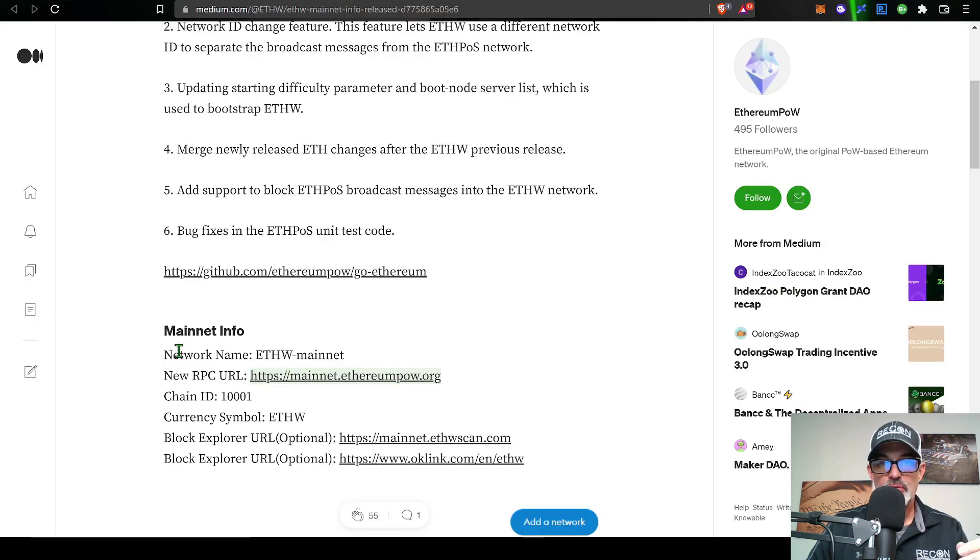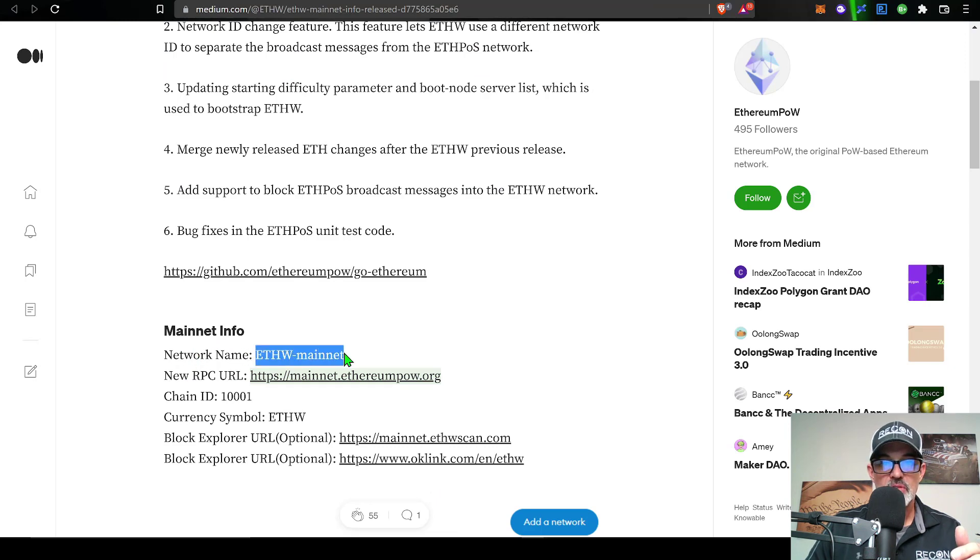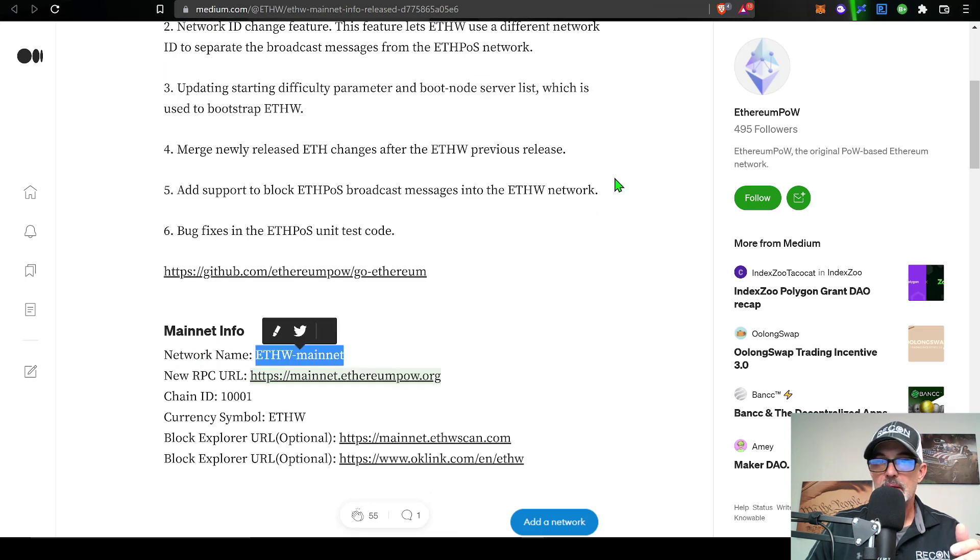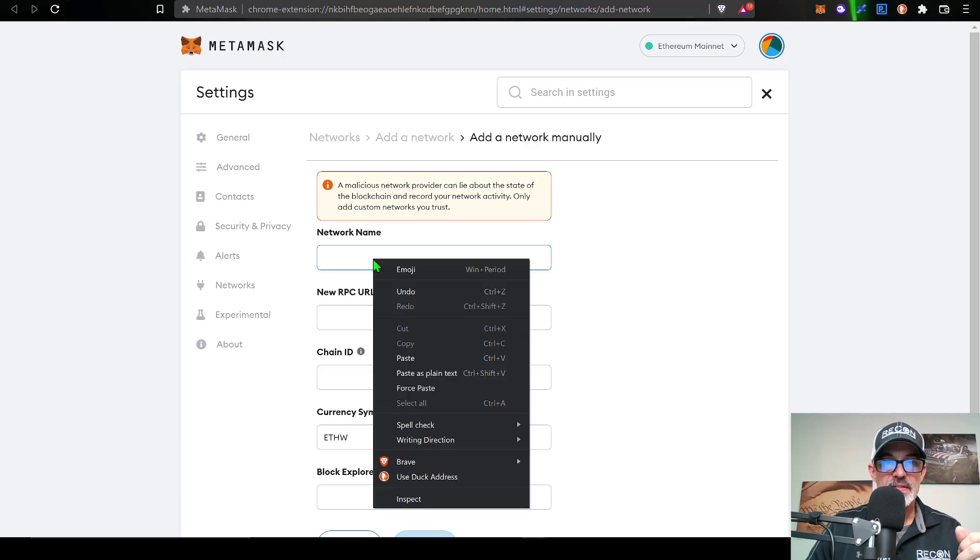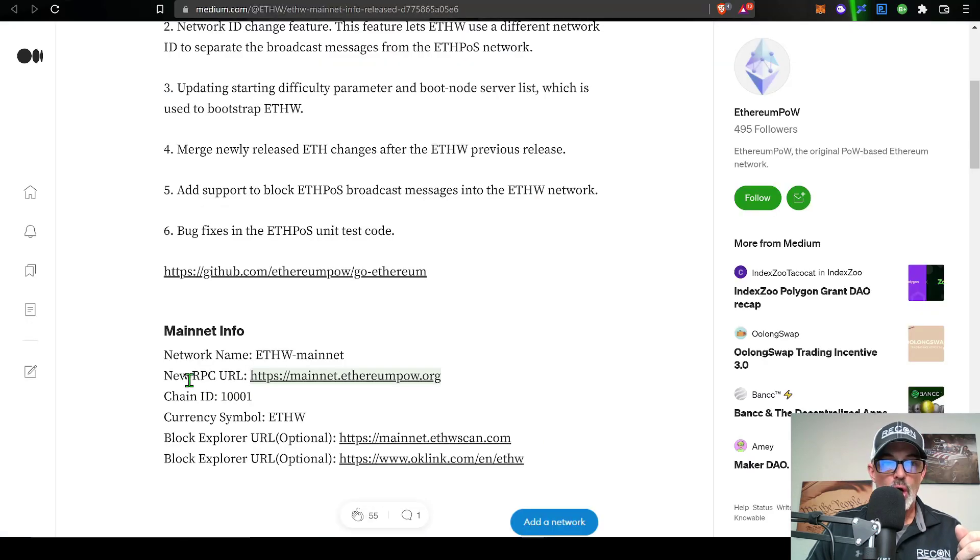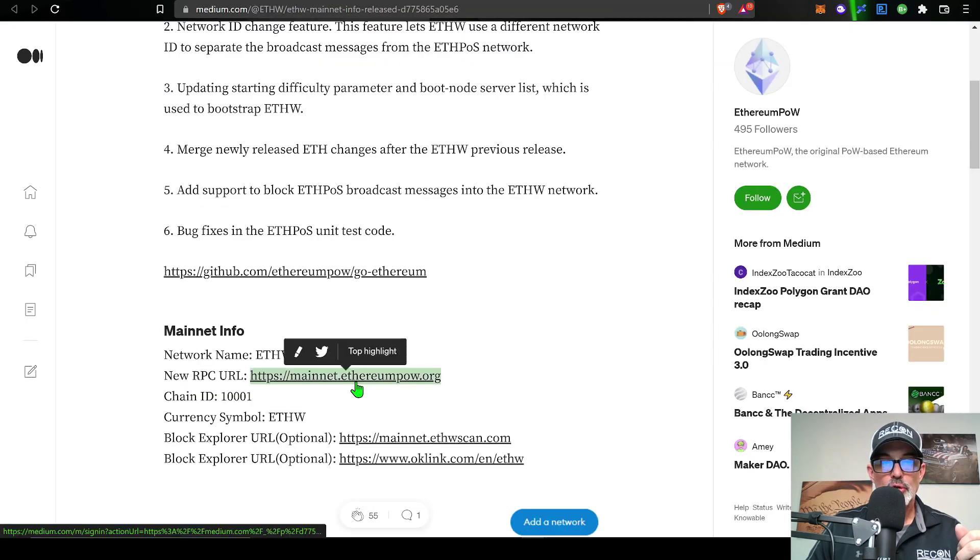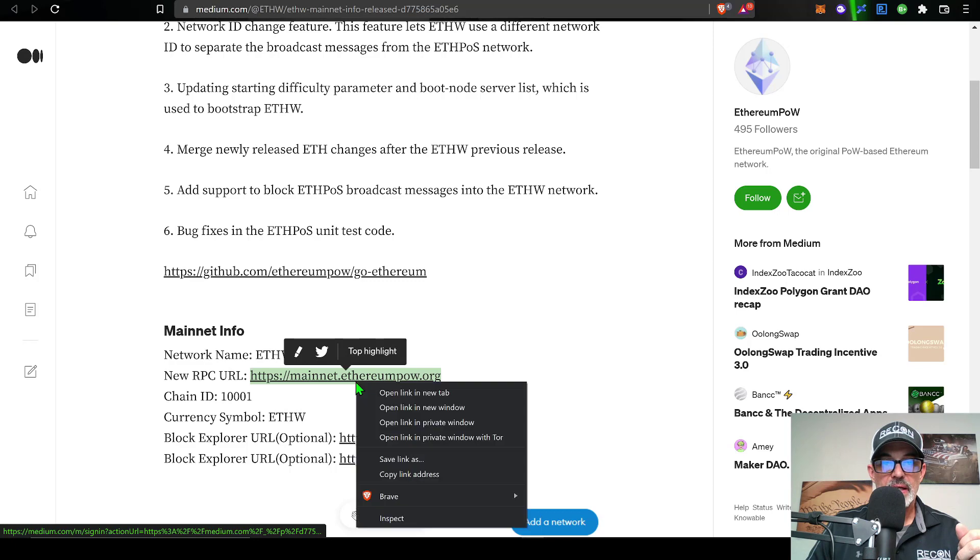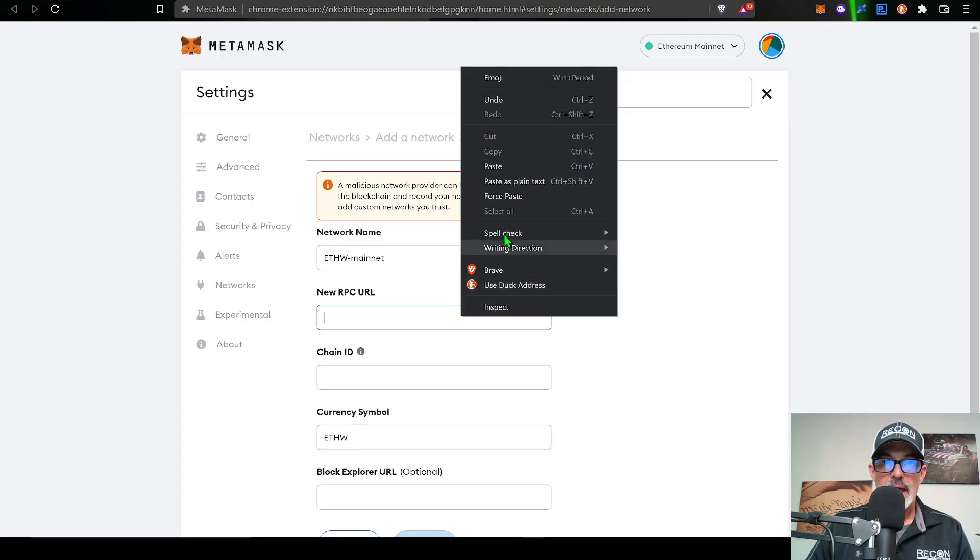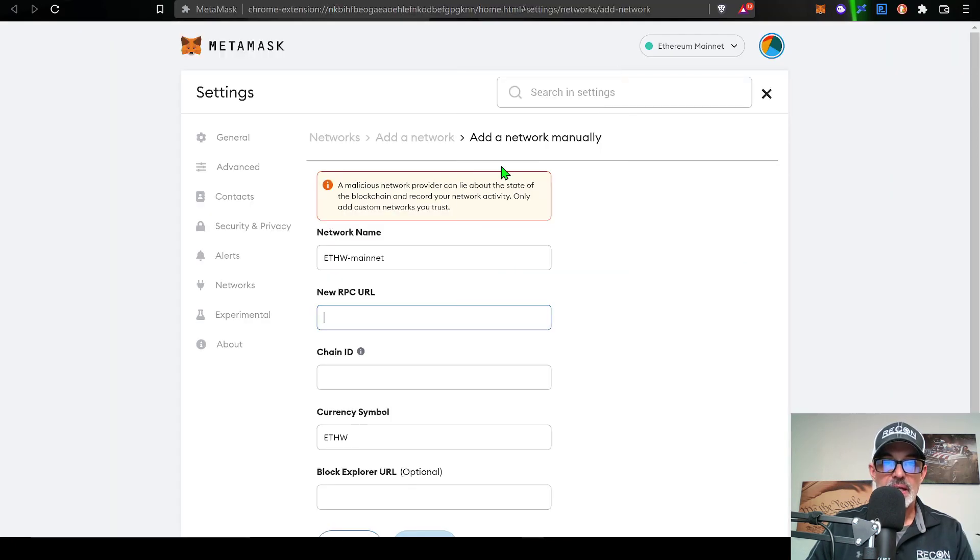And so the first thing on the list would be the network name. So if I copy that, I can paste that in right here under network name. New RPC URL, I can copy that as well, and paste that here.